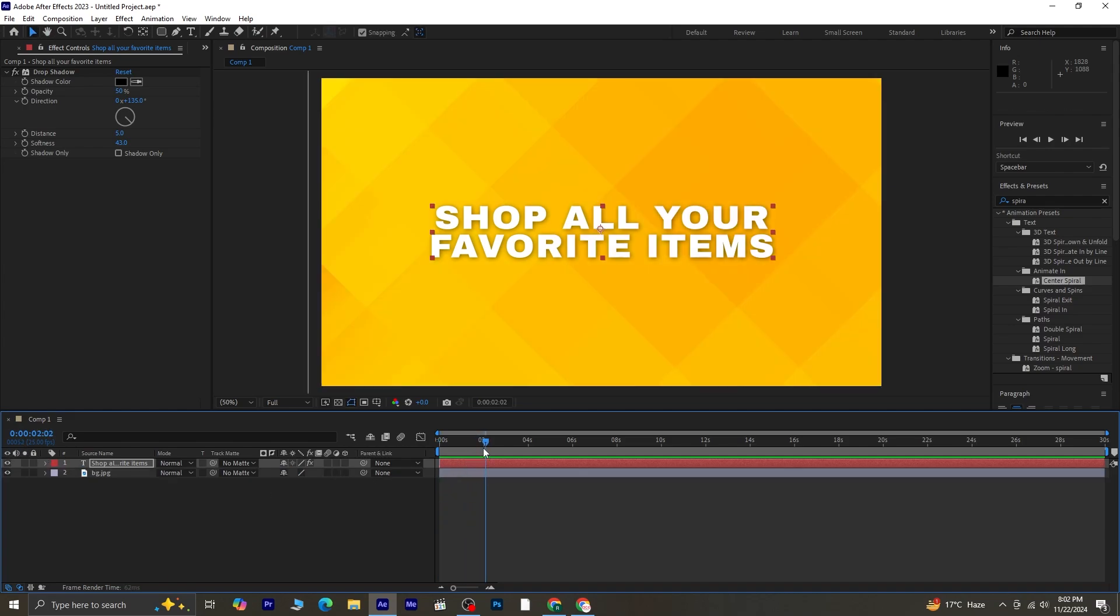Place the playhead at the two-second mark, then trim the text layer by pressing Alt and the right square bracket key. This will crop the layer at this point.